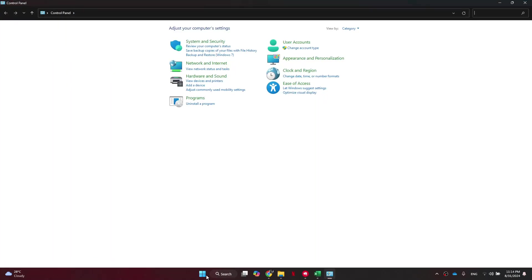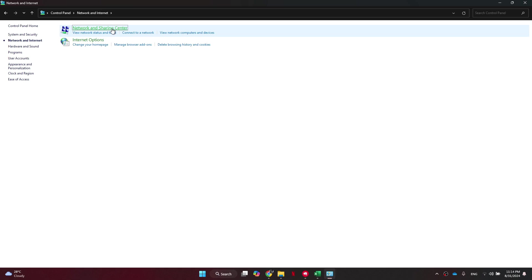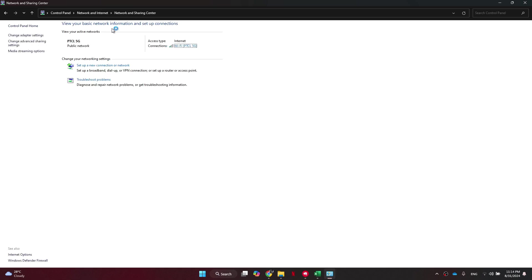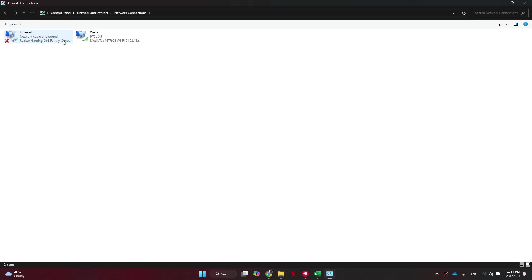After that, we can click on the Network and Internet and select Network and Sharing Center from this page. Now, you need to click on the Change Adapter Settings embedded in the top left corner.